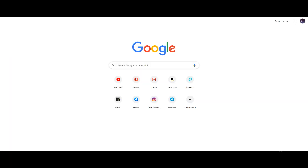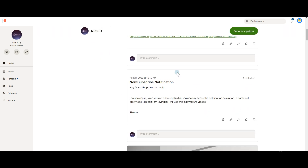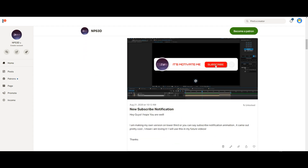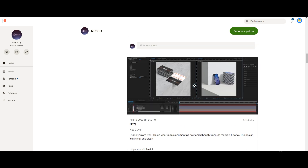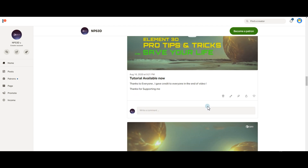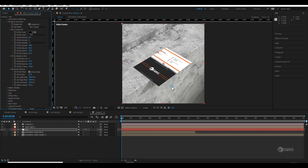Before continuing, let me show you my Patreon page where you can support me and get advantages — I upload tutorials there before YouTube, so you can get all the beautiful project files and behind-the-scenes content. I posted this on August 19th. Now let's jump back into After Effects and I'll show you the power of pre-comps.